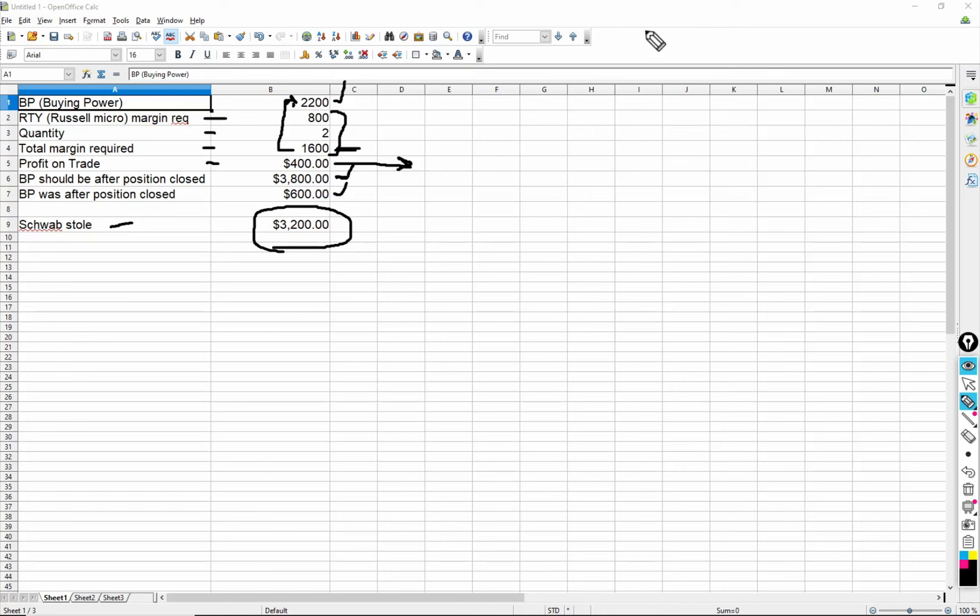Because this transition that they made from TD Ameritrade to Schwab, they didn't properly vet all the scenarios. I know they didn't. That's why you had balance problems, price data issues, alert problems for like two weeks. People were screaming bloody murder about their balances being off. And now here's another one. They improperly calculated the buying power. So guess what Schwab did? They stole $3,200 of my money. This is no lie. This is a true story. Happened in real time.